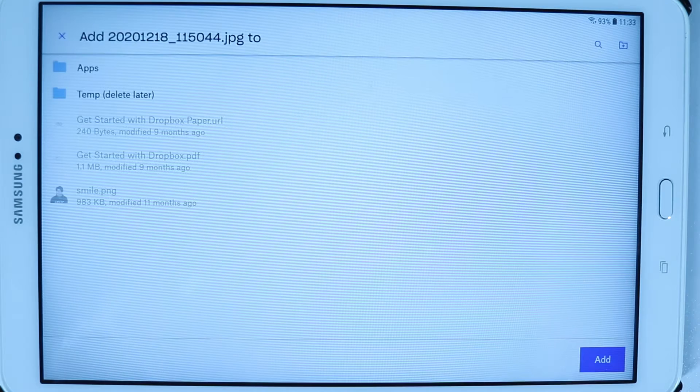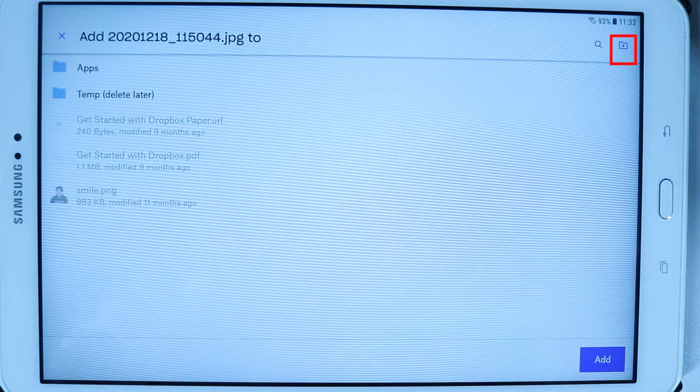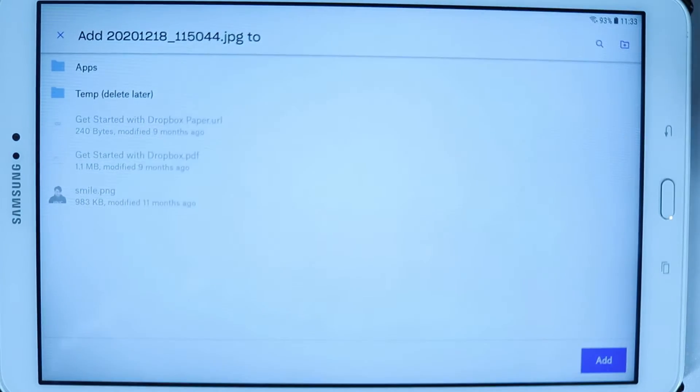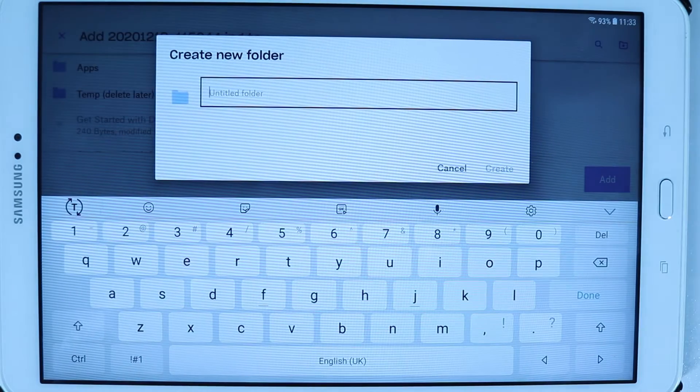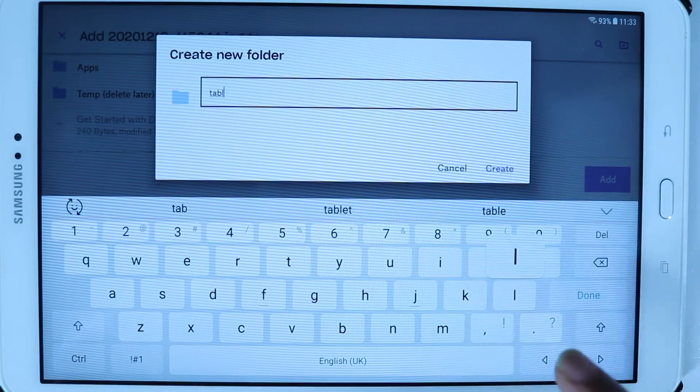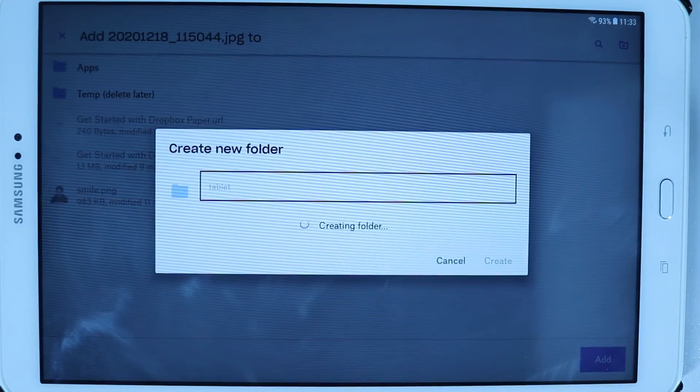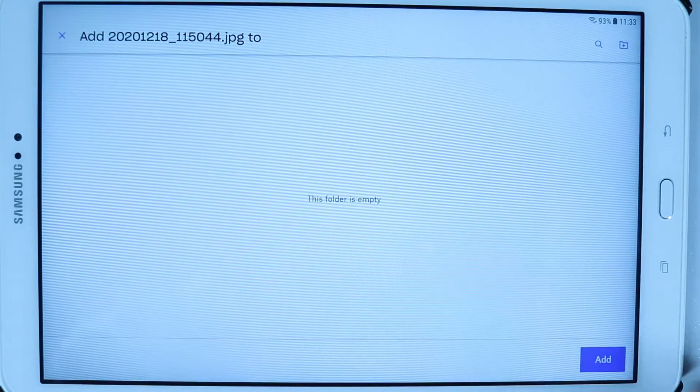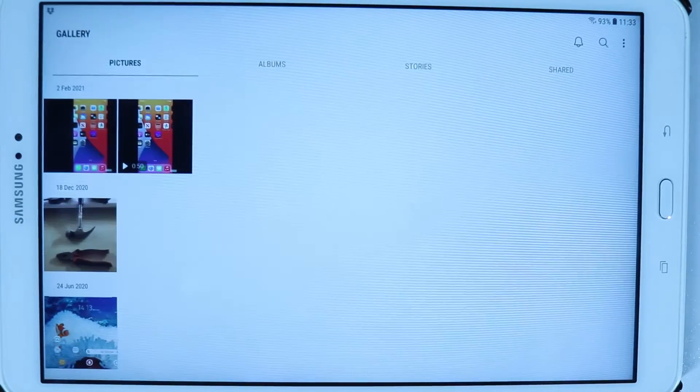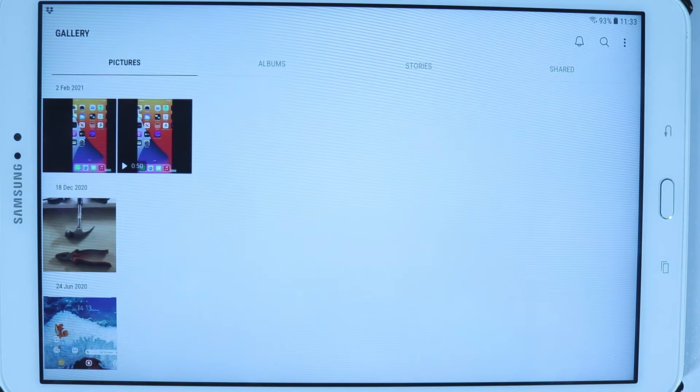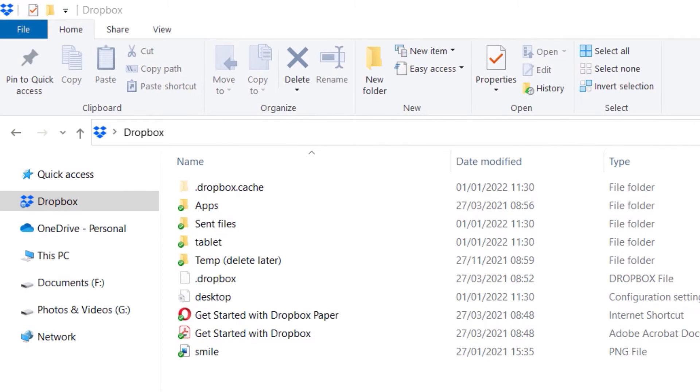You could simply add at the root directory, but also you could touch here to create a new folder. I just name the folder as tablet and then I touch on create, and then I touch on add. In this way the photo from our tablet is uploaded to our Dropbox.